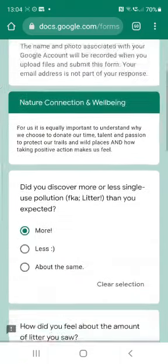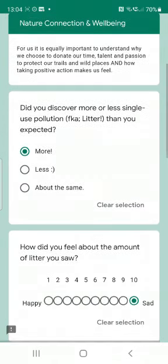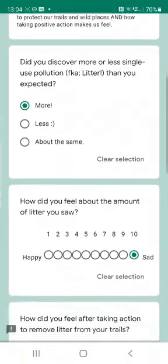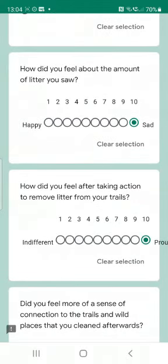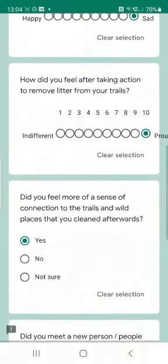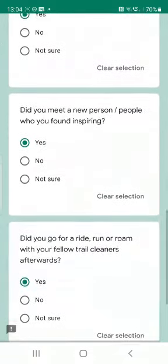I like this bit especially: did you discover more than you expected? Sadly yes — it made me feel very sad, but it always does. But once I'd removed it I felt absolutely brilliant, so I'm going to let the guys know that. Did I feel more of a sense of connection to the trails? I most certainly did.